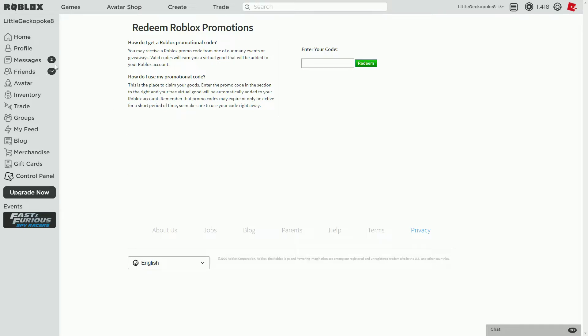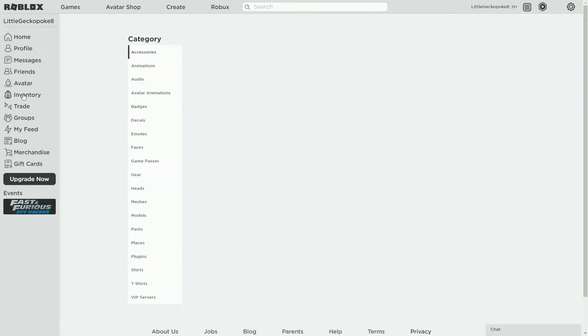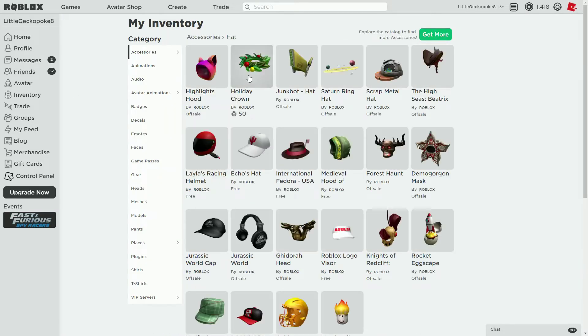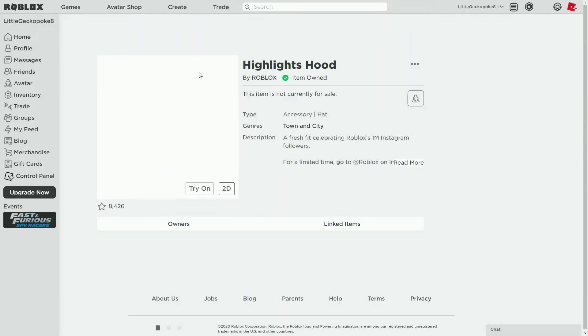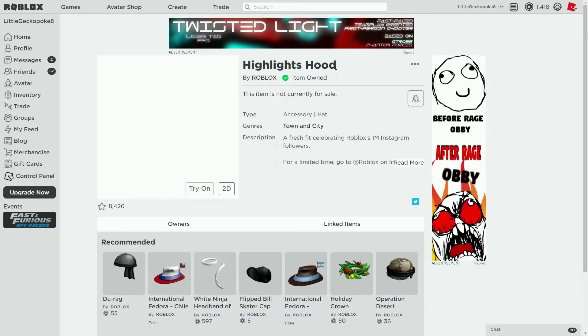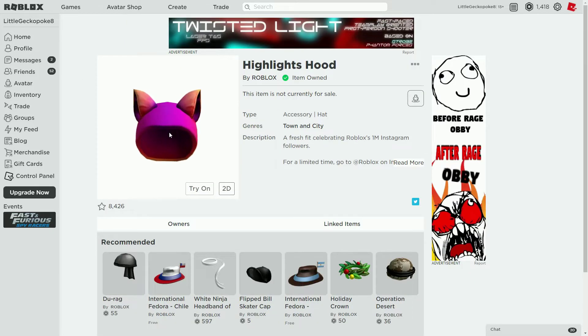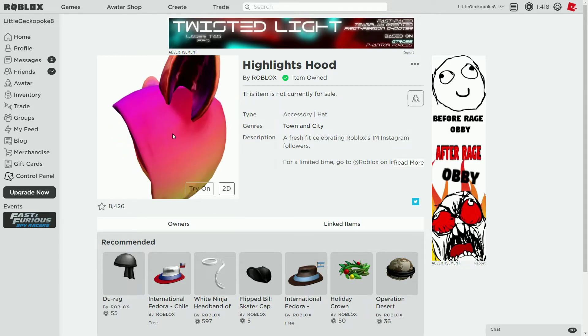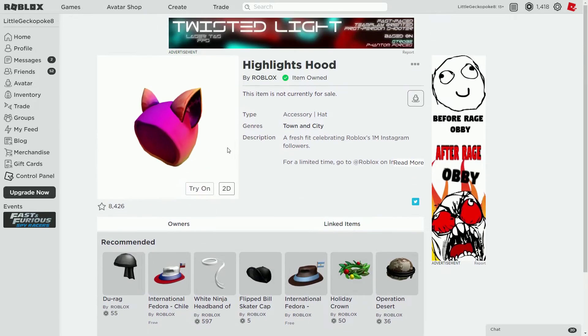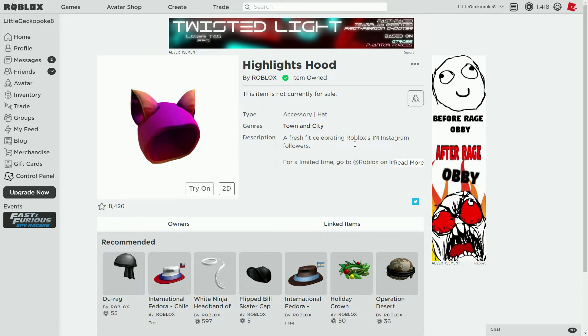I've already redeemed it but I'll show you guys what it gives you. Let's see if it's here - there it is, the Highlight Hood. This is what it looks like. It's sort of great, I guess it's just a normal hood.